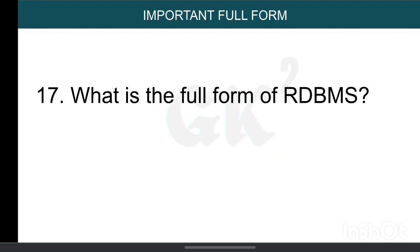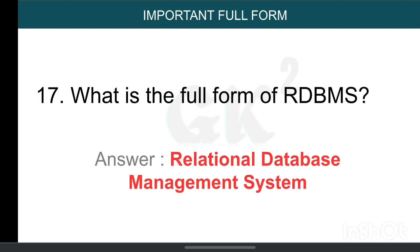What is the full form of RDBMS? Relational Database Management System.